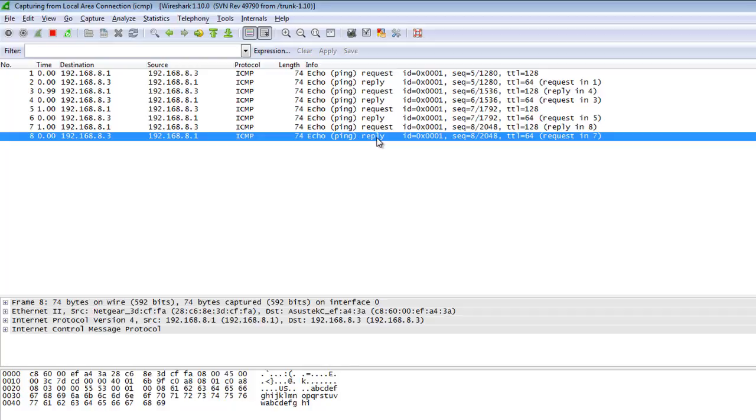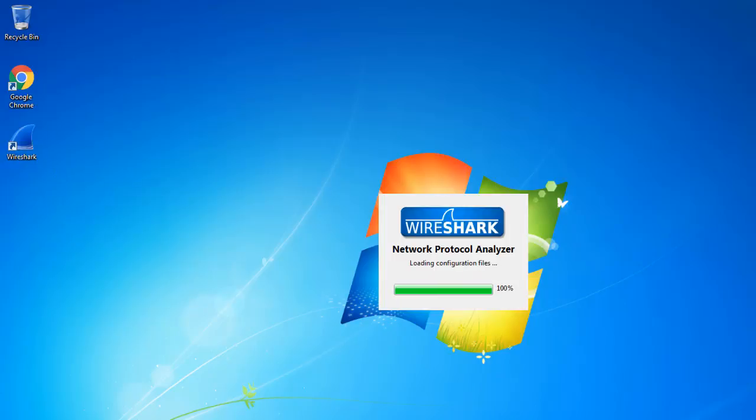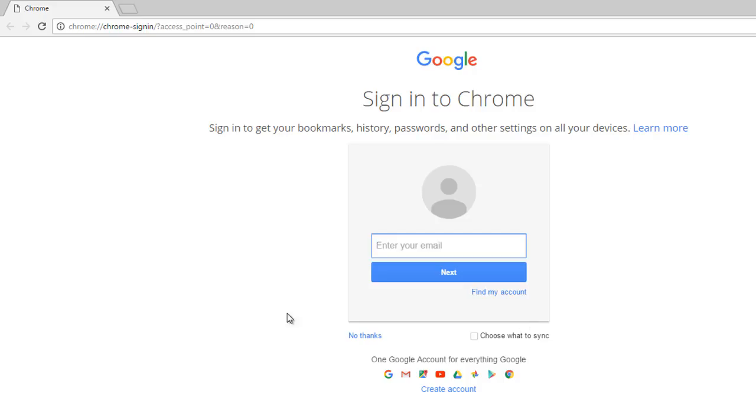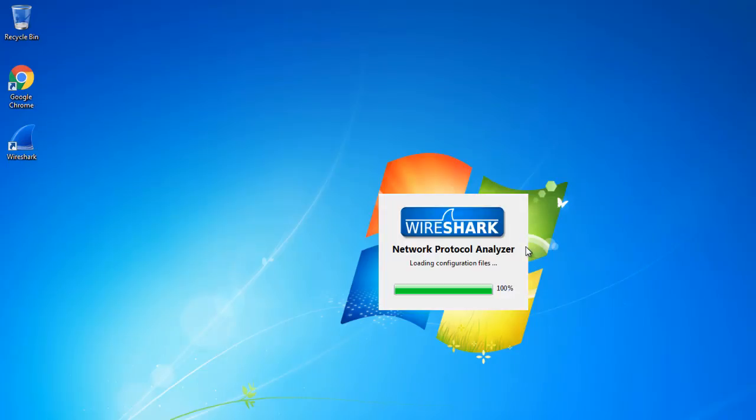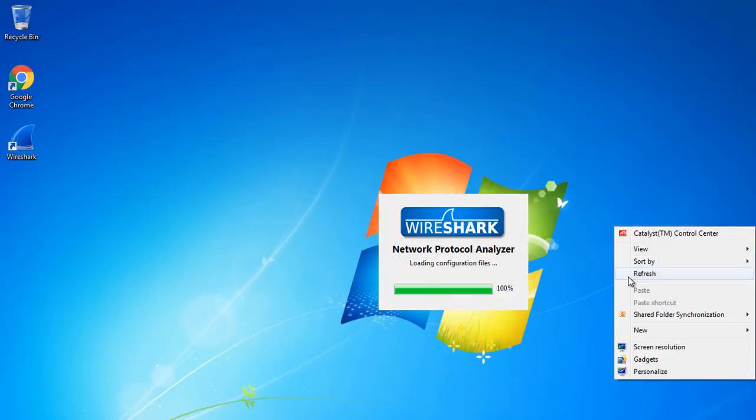So this is capturing only ICMP packets using Wireshark capture filter. So friends, here a second time I am capturing the HTTP and HTTPS traffic. I am opening the Wireshark again, and for this time I am opening the Google Chrome browser and it will take some time, so wait.